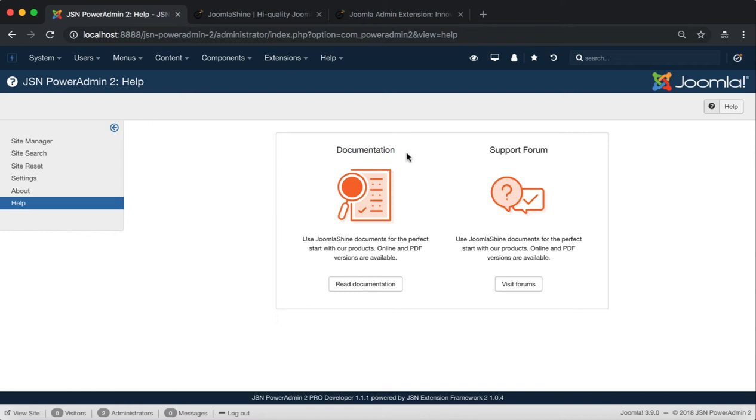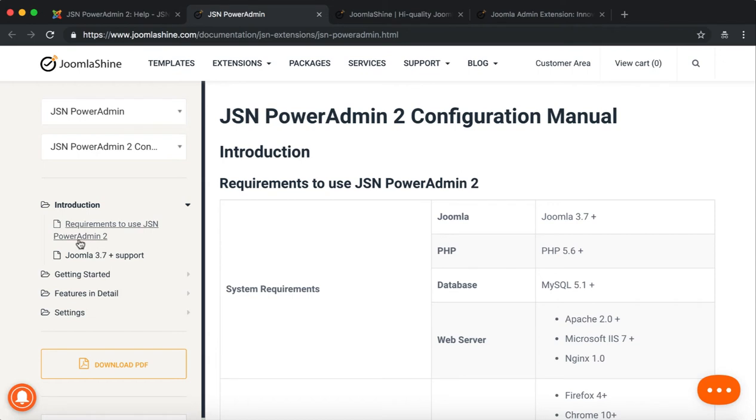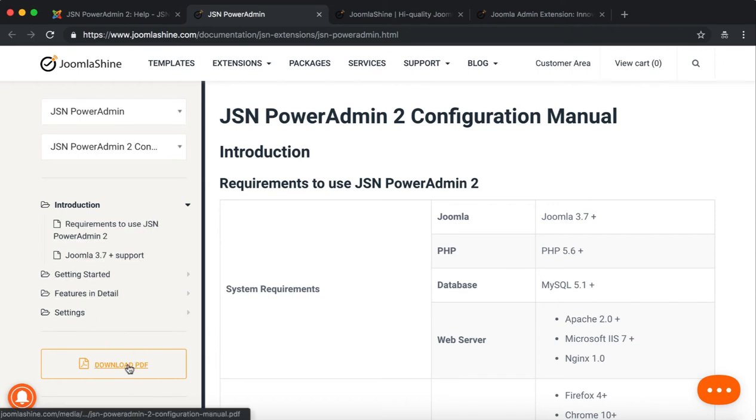Click on the Read Documentation button to visit the JSN PowerAdmin 2 Configuration Manual. From the Documentation page, you can read online and download PDF files.